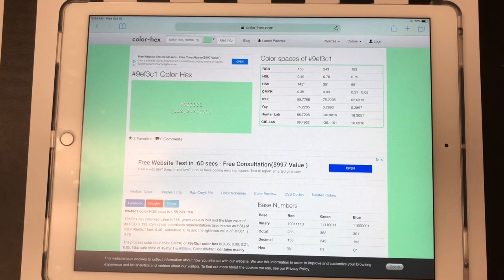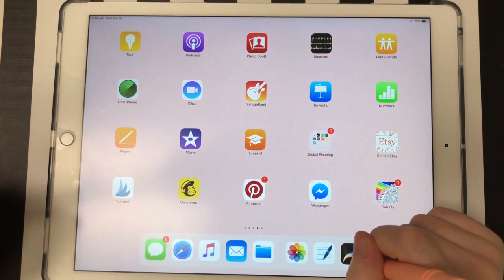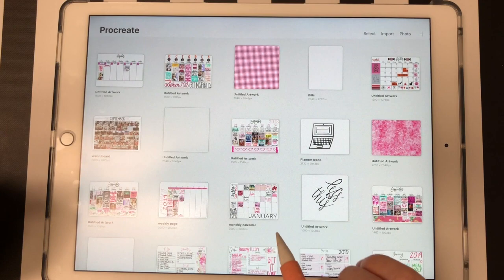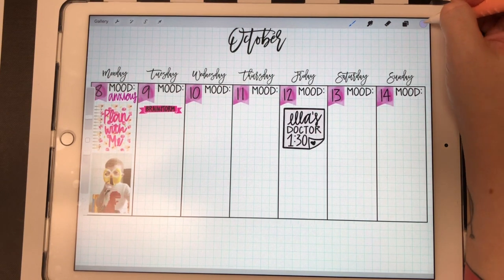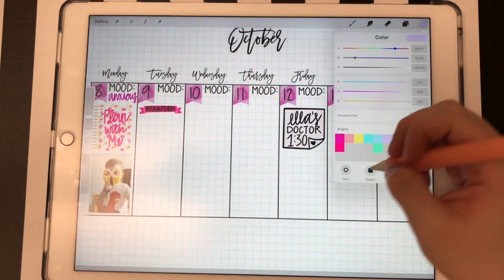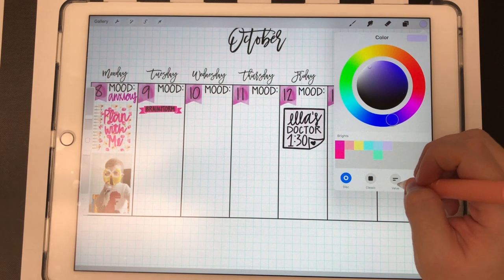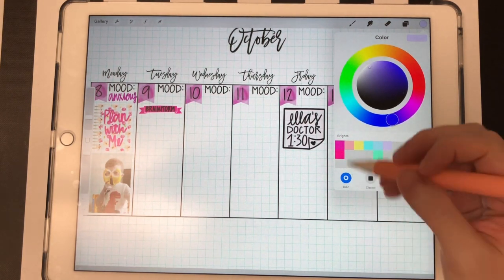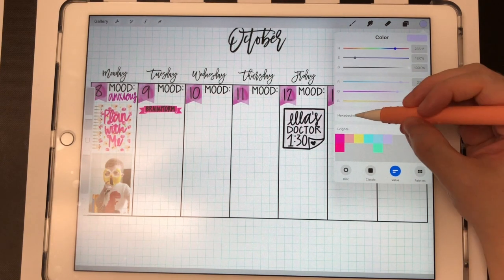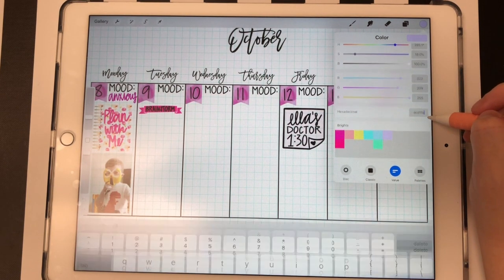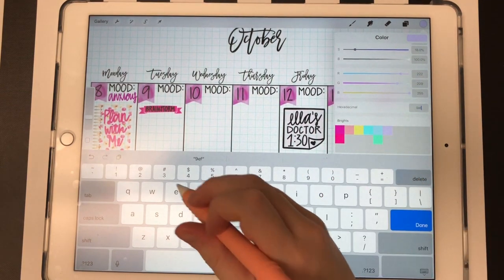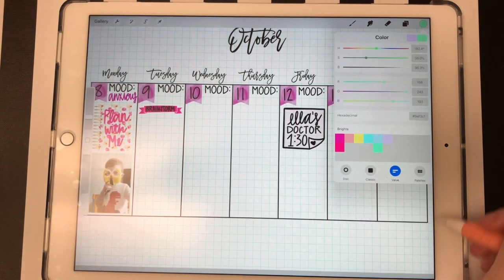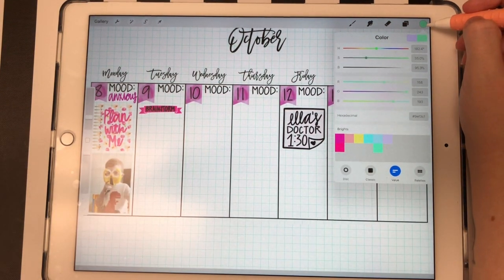I'm saying it a few times in my head so I can remember it: 9EF3C1. To add this color into my Procreate color palettes, I'd pull up one of my documents — here's my calendar for the week I'm working on — and go to my colors, which is the color dot. If the value option isn't already selected, go to value and right where it says hexadecimal, put the hex code: 9EF3C1. Then hit done, and you can see it changed to that color.